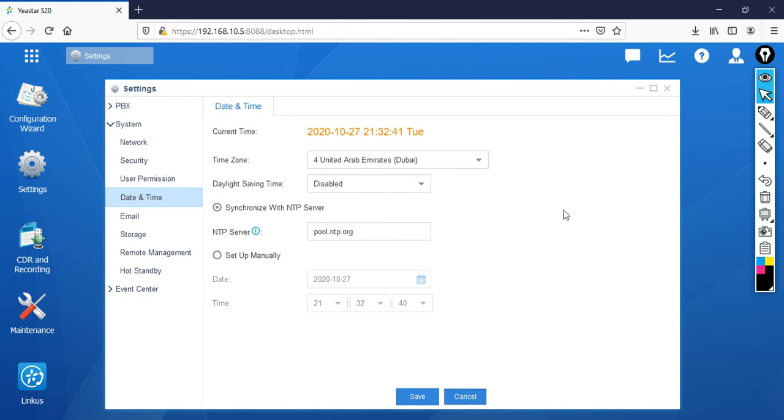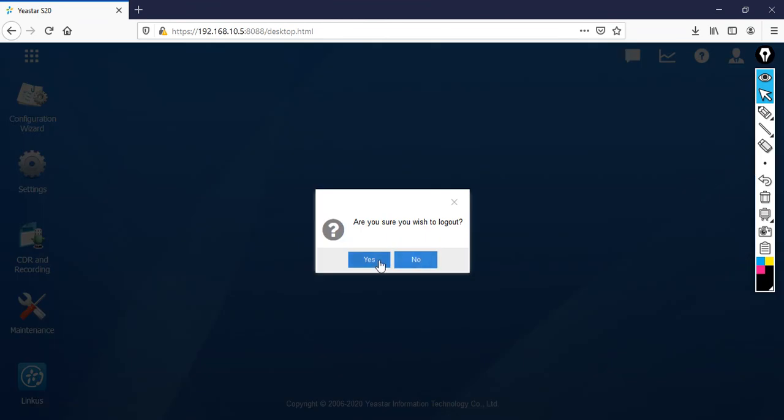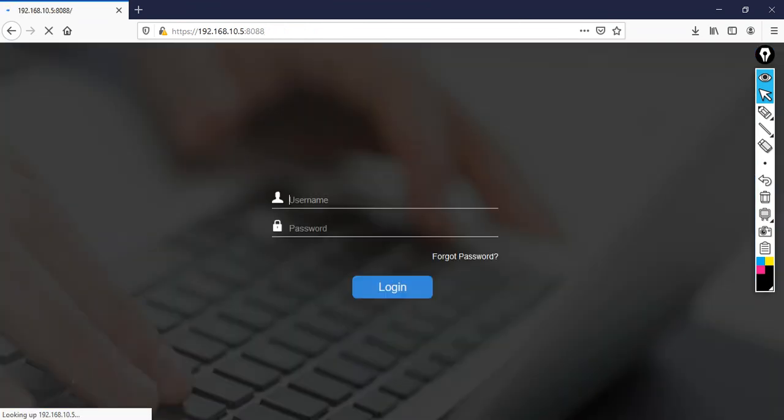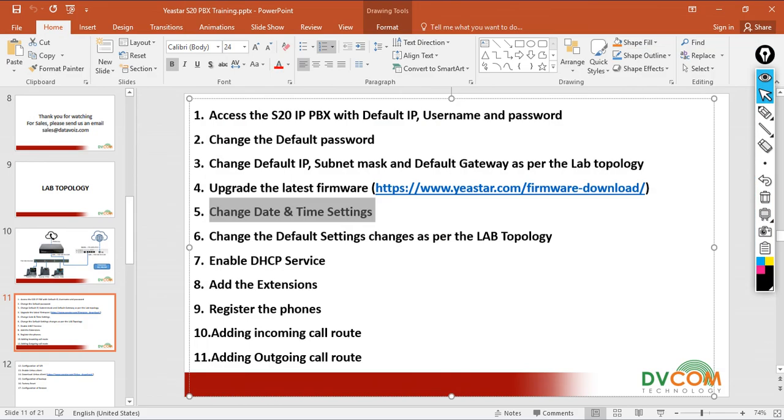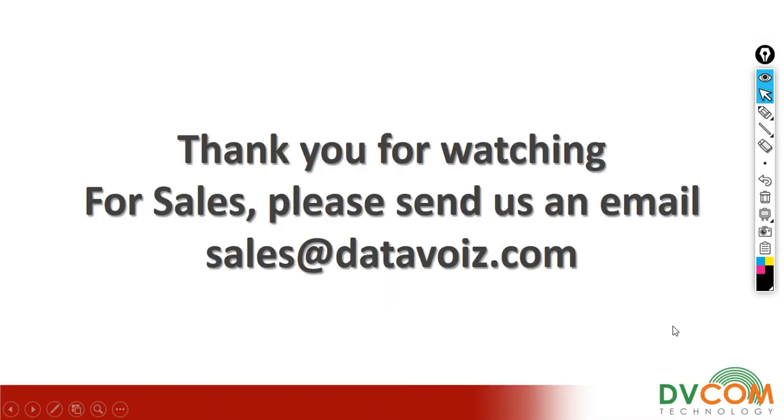Thank you for watching. In the next video I'm going to show you how to do the changes of my lab topology, how to do the settings as per my lab topology. For sales please send us an email sales at datavoyce.com